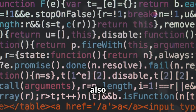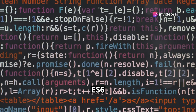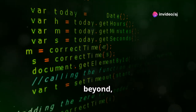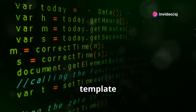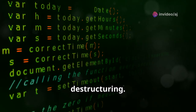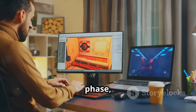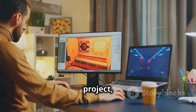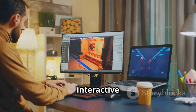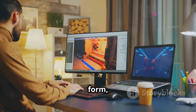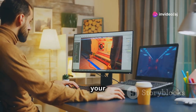We'll also cover modern JavaScript features introduced with ES6 and beyond, like arrow functions, template literals, and destructuring. To wrap up this phase, you'll build a simple JavaScript project — perhaps a small game or an interactive form — to reinforce your learning and showcase your skills.